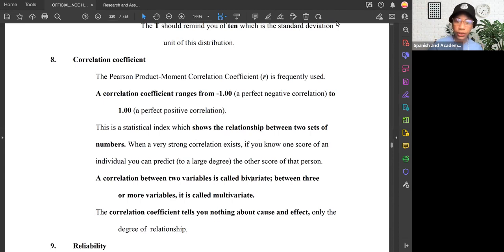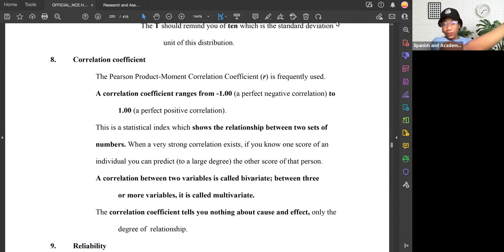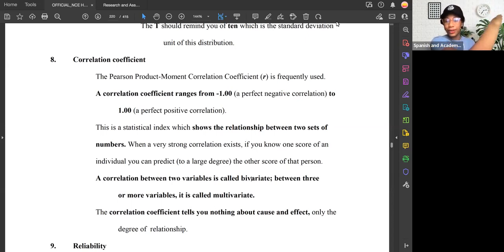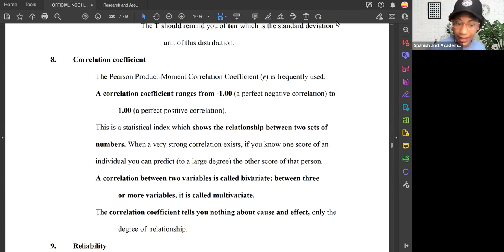A correlation coefficient ranges from negative 1 to positive 1. It's important to note that it's a range. If it goes all the way to negative 1, it's a perfect negative correlation. If it goes all the way to positive 1, it's a perfect positive correlation.